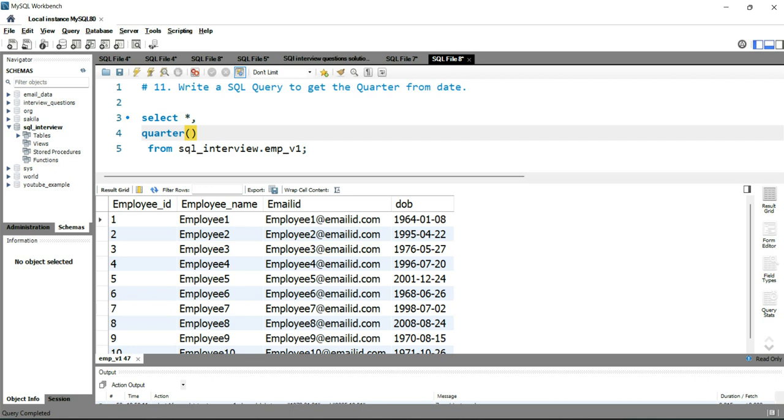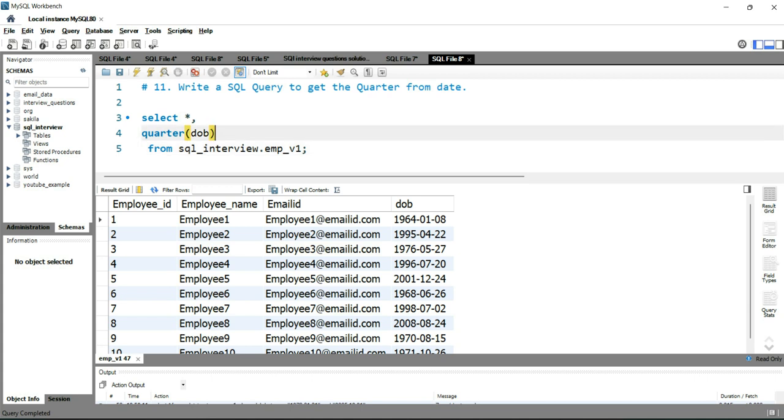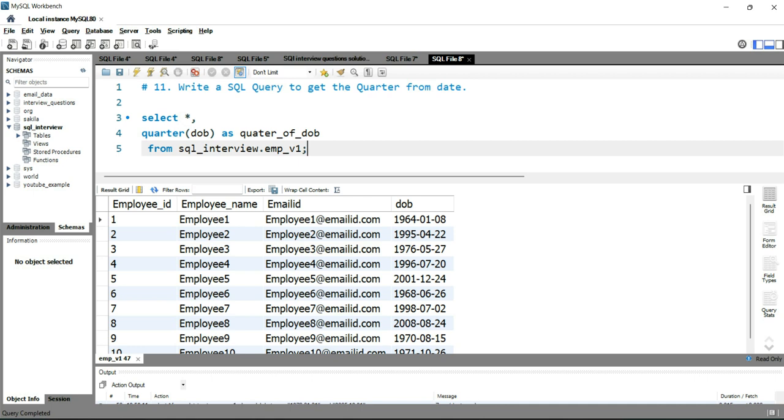So I'll put dob here, and then I'll give an alias of this column as quarter_of_date_of_birth. Now if I run this query.